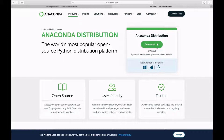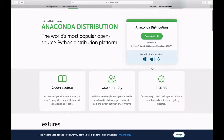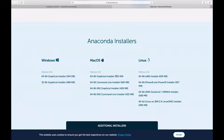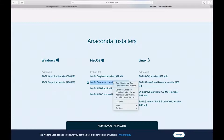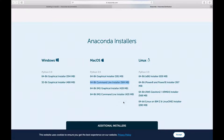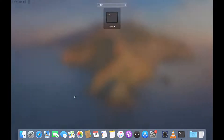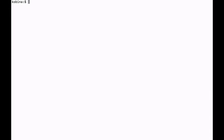This link here is for the graphical installer, but we want the command-line installer. Click the Apple button here and you will be sent to the bottom of the page where you get the file for the command-line installer. It's the second file here — that is what we are going to use. I'll right-click and copy the download link.